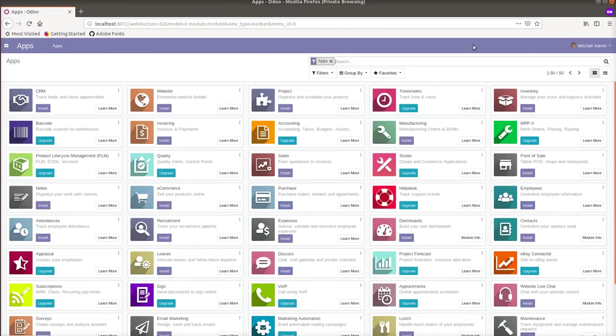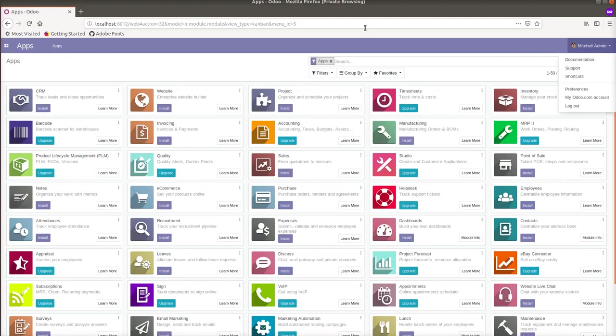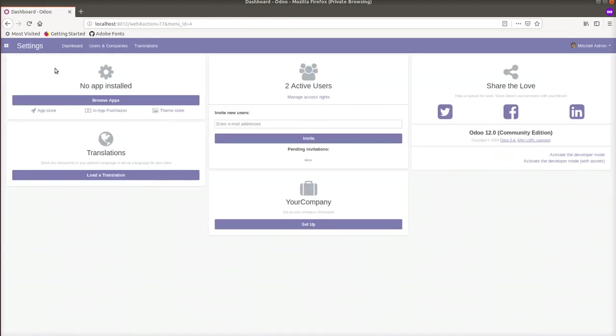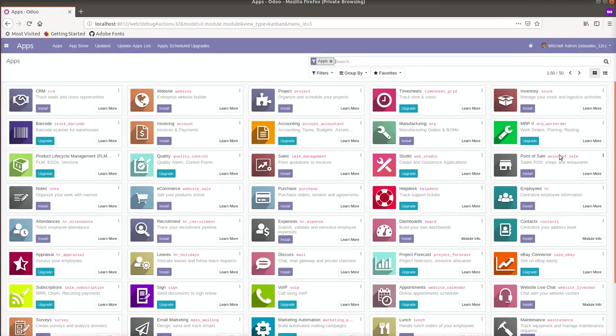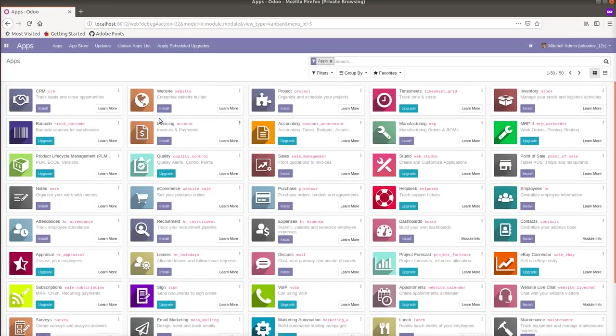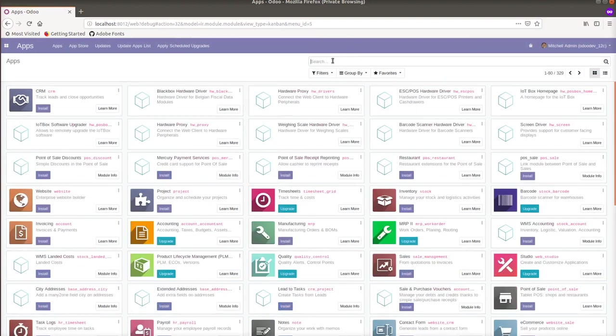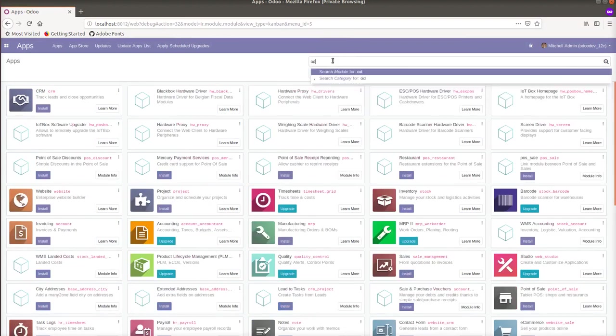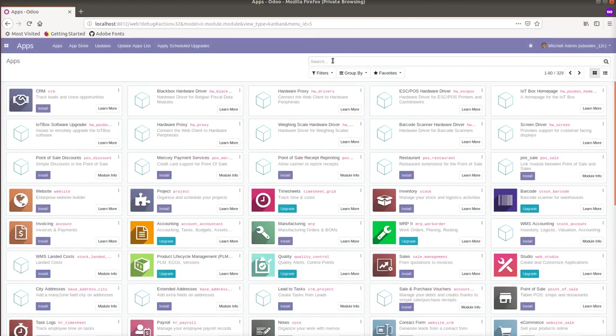I will activate the developer mode. For that I will go to the settings. You can see the option of activating the developer mode here. I restarted the service, activated the developer mode, click on 'Update App List', click on update button. Right now the app list is updated. Now I will make a search again: 'my odoo module'. This is 'my odoo module'.